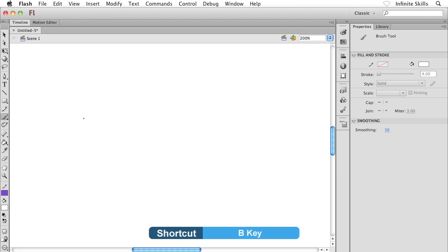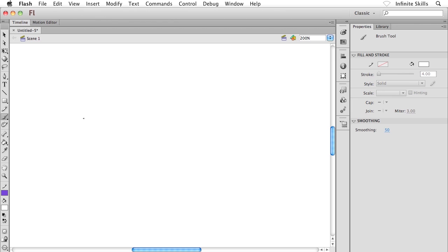The important thing here is the brush tool is going to paint or draw with fills, not with strokes. I'll grab the tool and as always, I move my eye down to the options area down at the bottom of the toolbox.